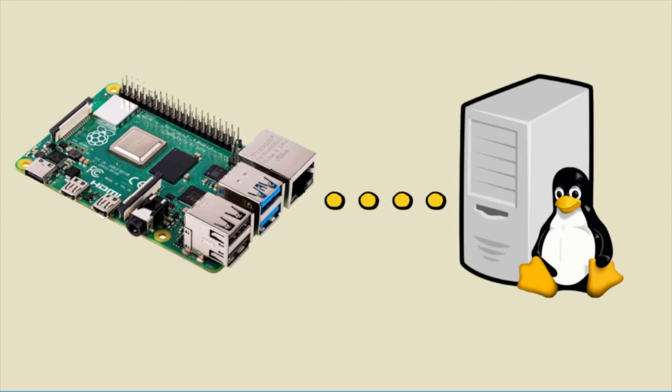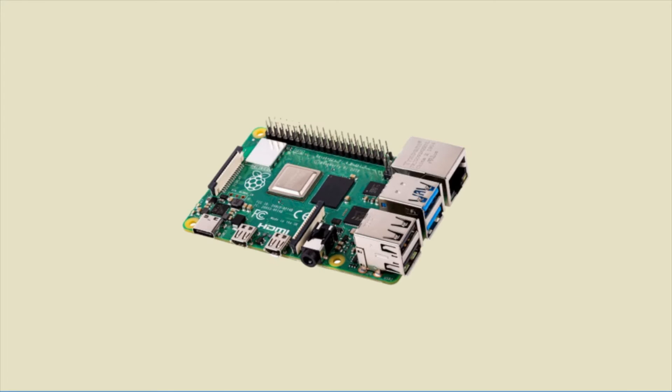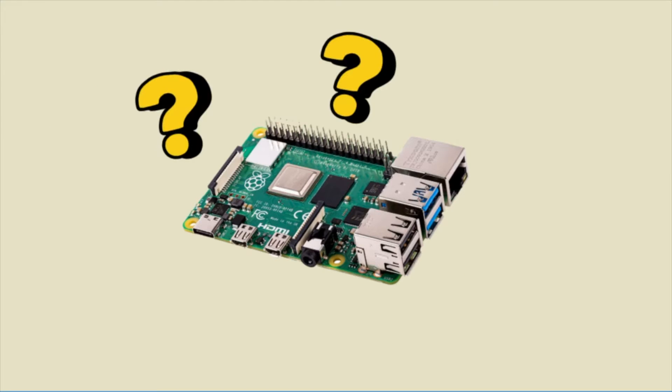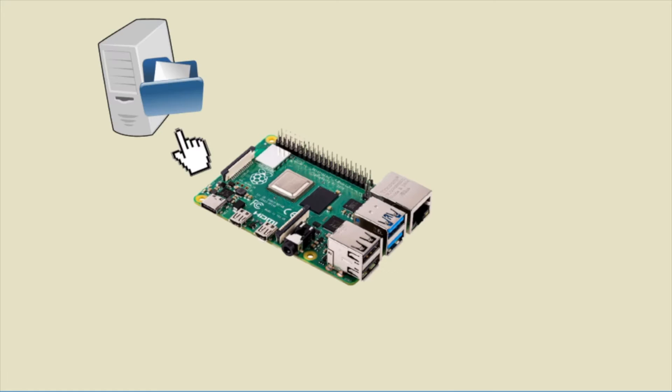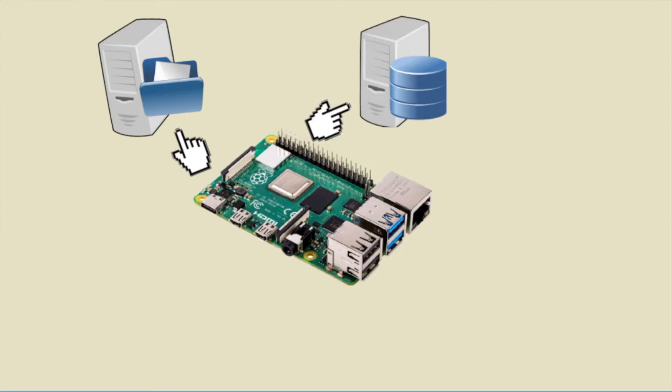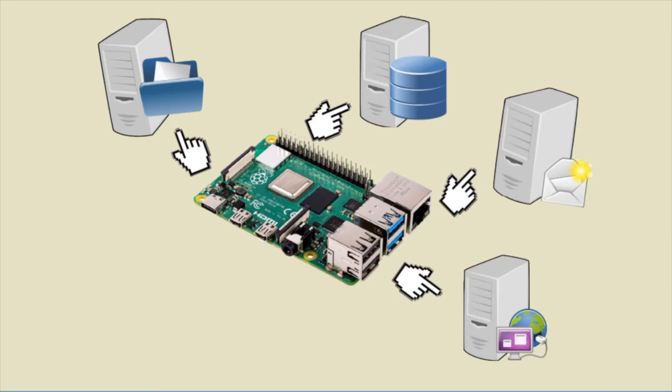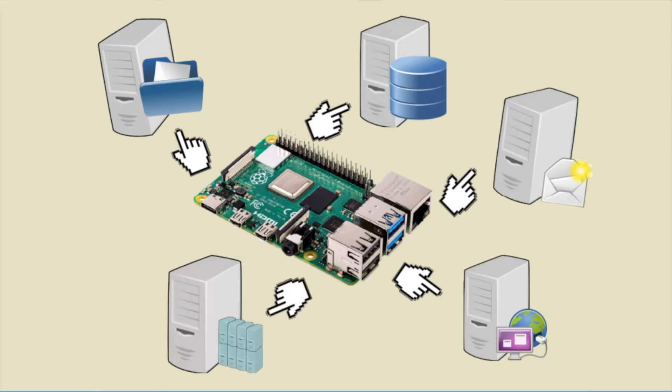In our previous video, I showed you how you can set up a Linux server using a Raspberry Pi. But what does it serve? Well, you can configure your Raspberry Pi to act as an FTP server, use it to store a variety of data, configure it as a mail server, host a website on it to serve it on the internet, run virtual machines, or even act as a proxy.